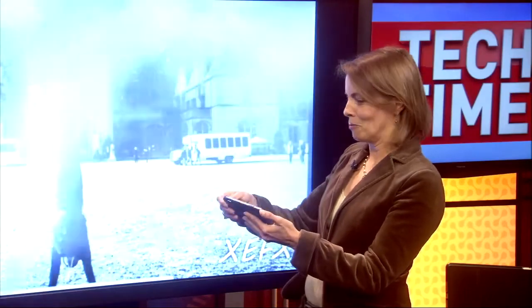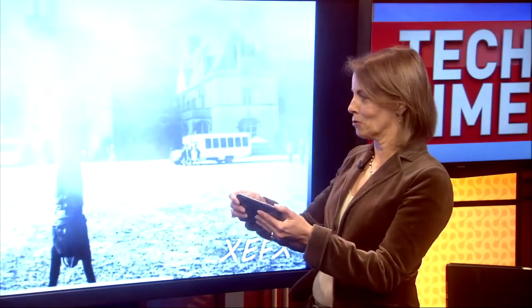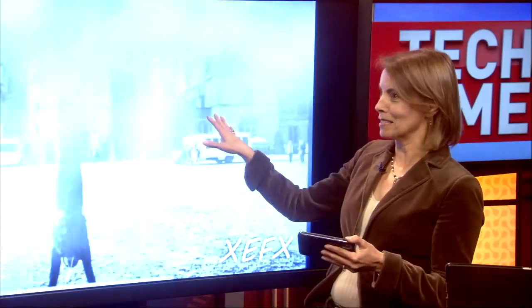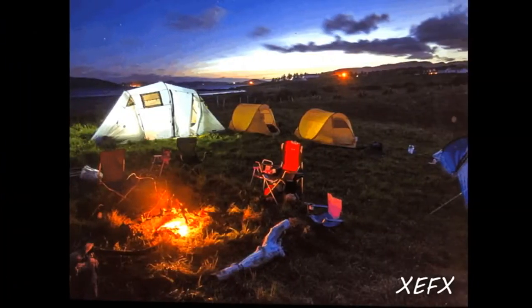Now I'm going to show you a couple that I've already done where you can get really dramatic. This is Biltmore Estate — I turned the photo black and white, I added clouds, I added rain, and I added lightning. So you can get really, really dramatic.